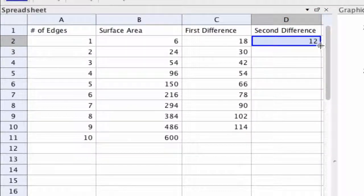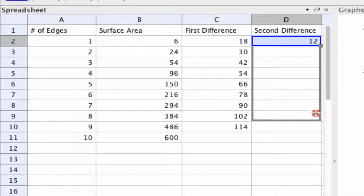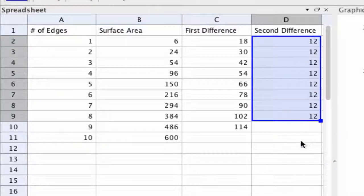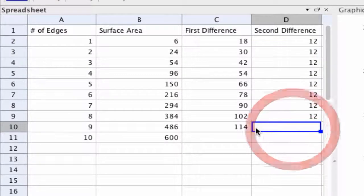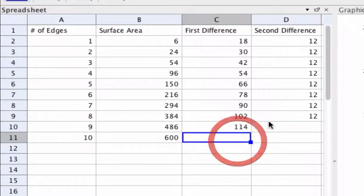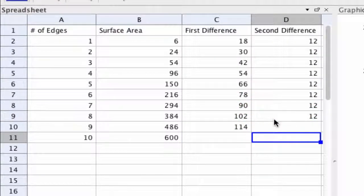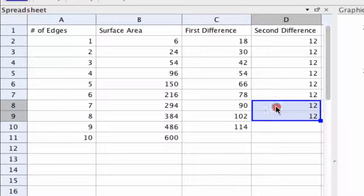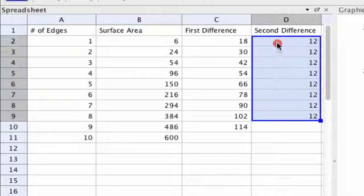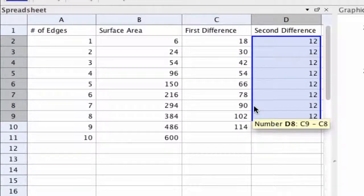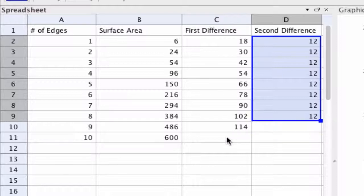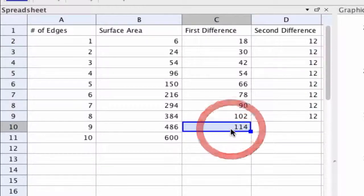Click and drag this down again only up to here because there is no second difference available. And students might realize the second difference here is constant. We can then ask questions about this to see if this helps us identify what kind of a quadratic this is.